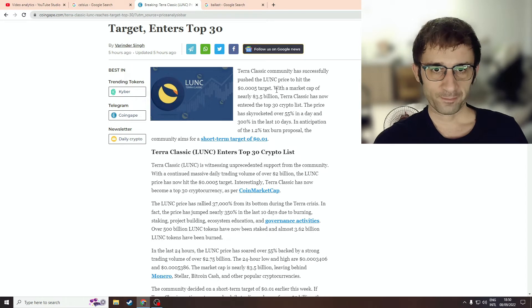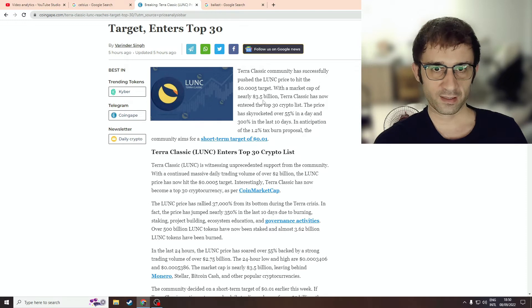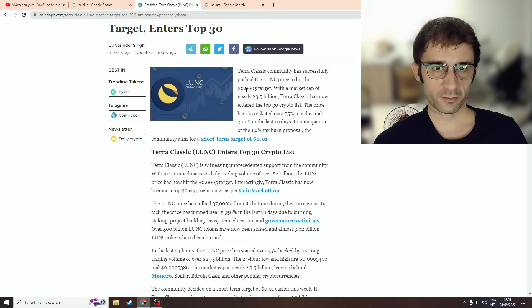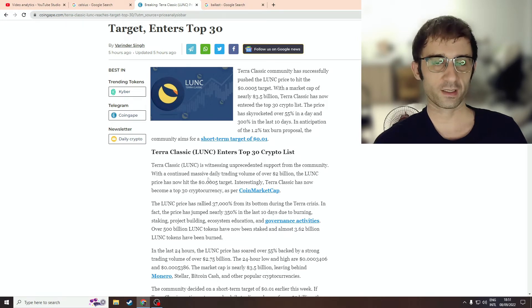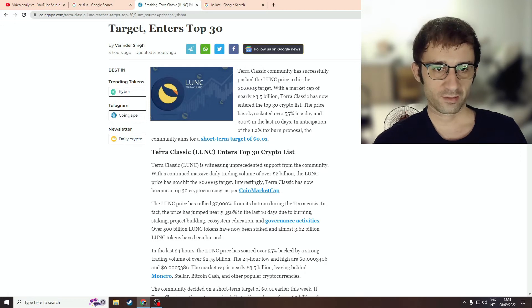But anyway, the article says that the TerraClassic community has successfully pushed the Lunar Sea price to hit the 0.0005 target with a market cap of 3.5 billion.